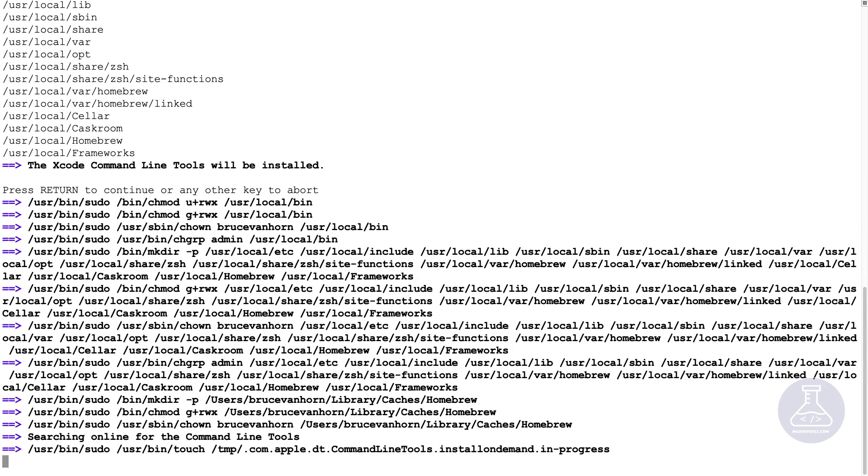And the installation is in progress. This is likely going to take a while. So why don't I check back with you once all of this is downloaded.